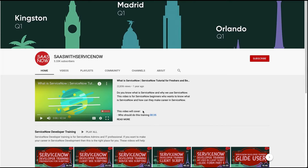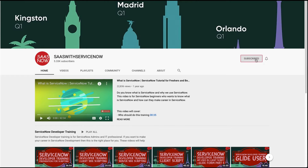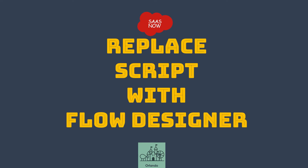Please click here to subscribe to my channel, and please share, comment and like my videos. Hello guys, welcome to SAS with ServiceNow.